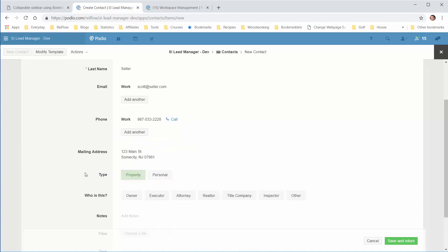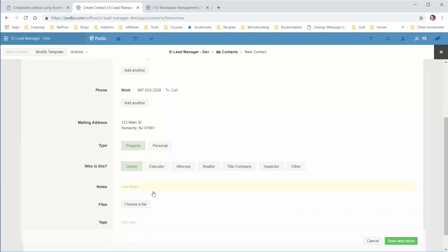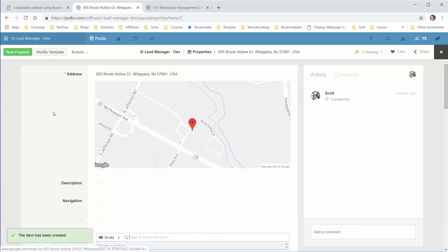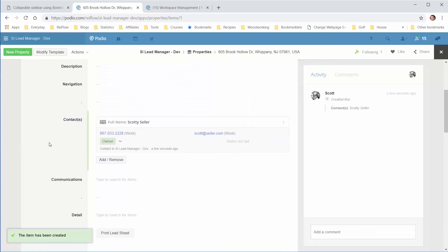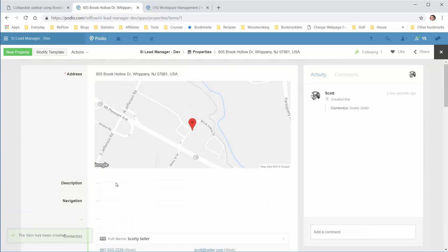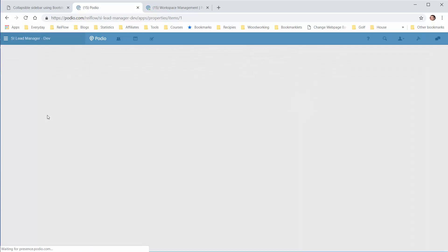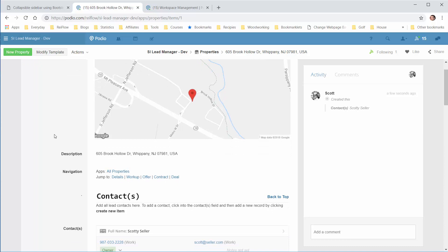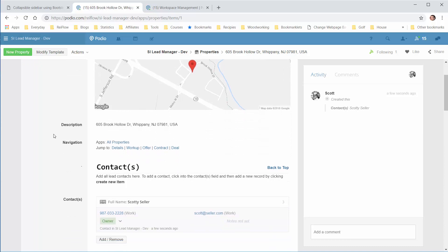That would be the property owner. Click the Type to identify who this is, then add notes and save and return. Sometimes the calculation fields don't calculate automatically. If we refresh, it should pop up, and now you can see the full lead and what it looks like.